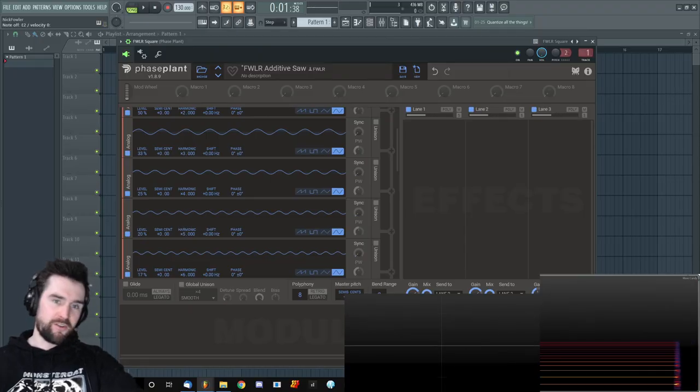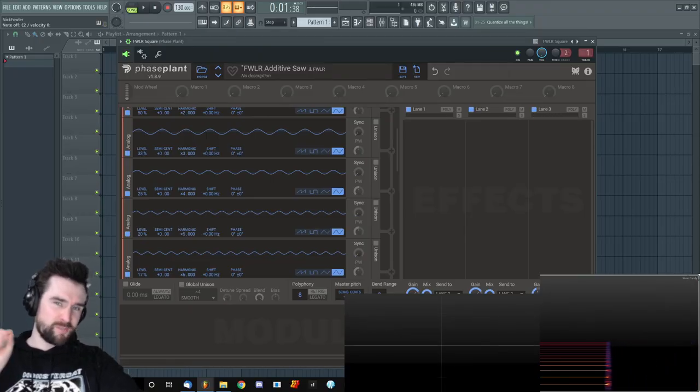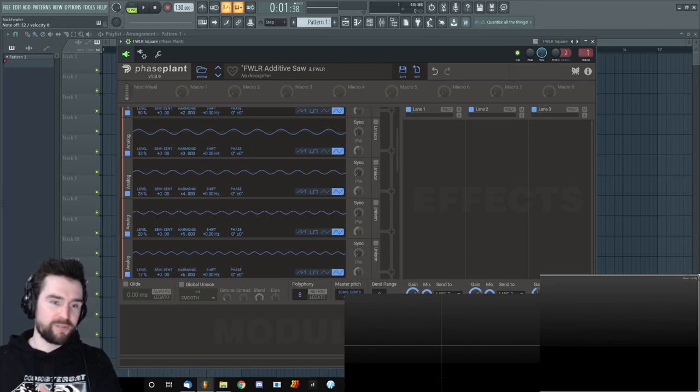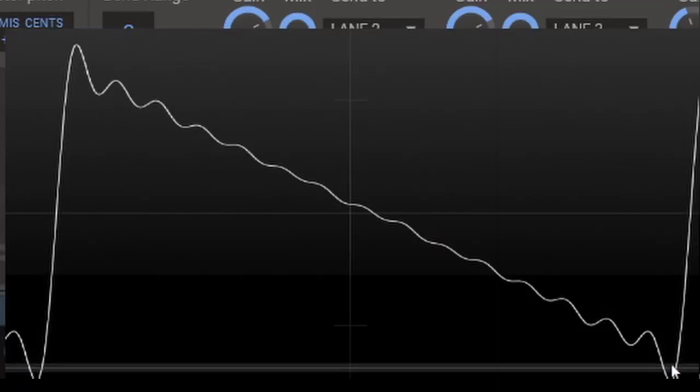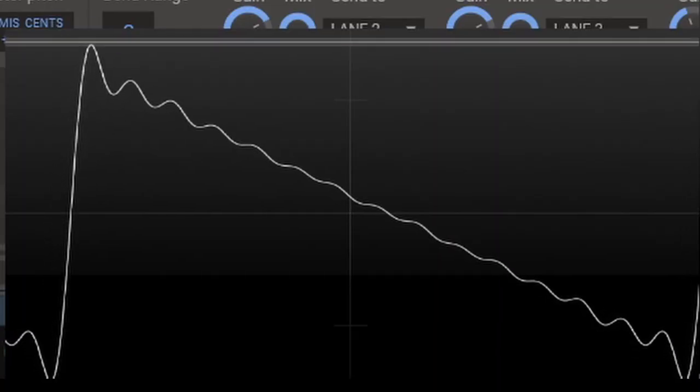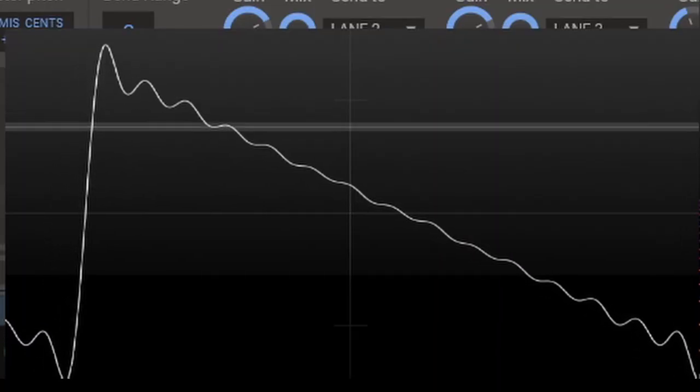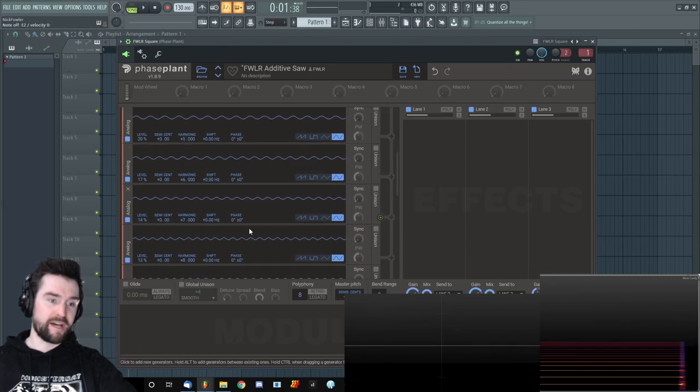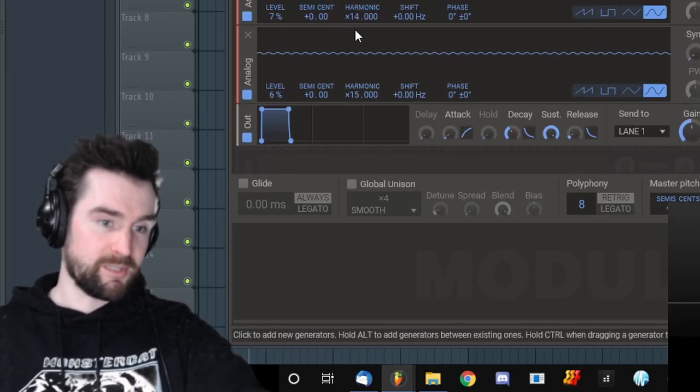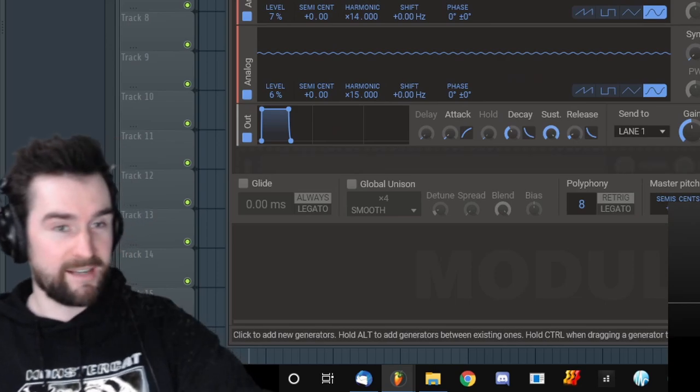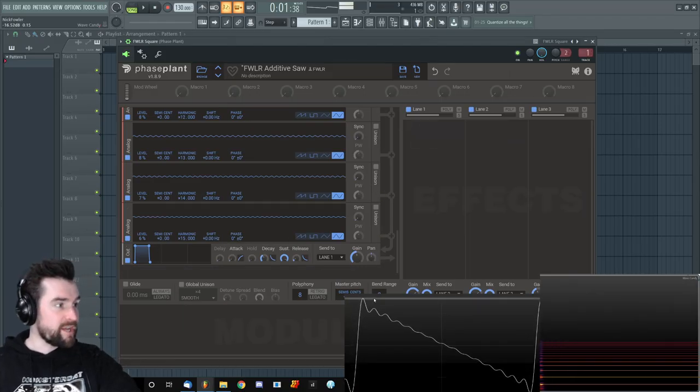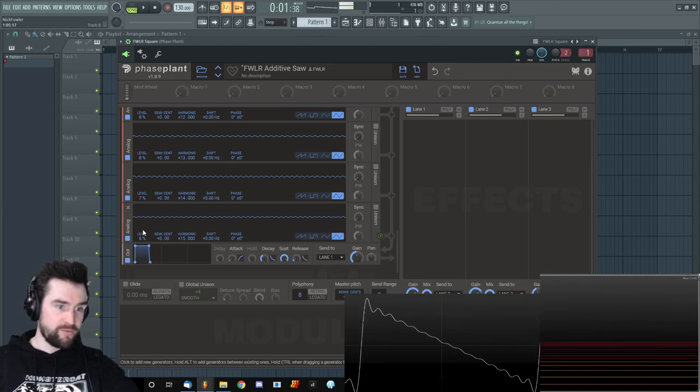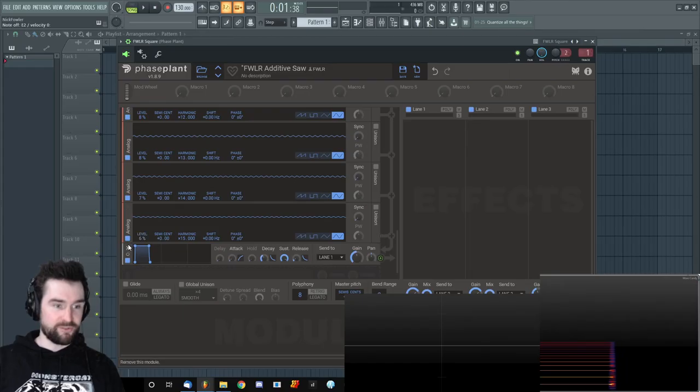You can tell that we're missing some of that real crispiness, and that's because I haven't added all of those higher frequencies. That's where the crispiness comes from. That's how we get from the bottom of the sawtooth up to the top almost instantaneously. We need a lot of high frequencies to do that. And I've only added 15 because I didn't want to be here all day adding oscillators to Phase Plant.